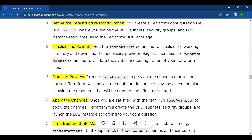The second step is to initialize and validate. Run the terraform init command to initialize the working directory and download the necessary provider plugins. Then use the terraform validate command to validate the syntax and configuration of your Terraform files.